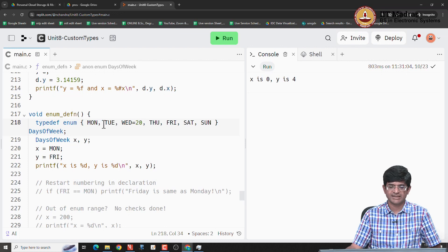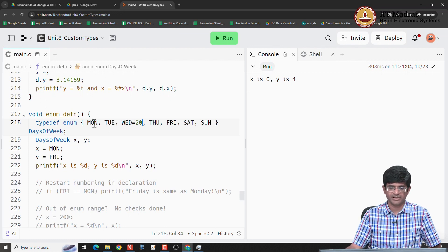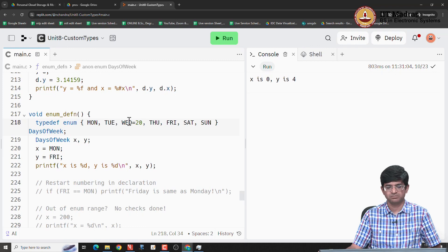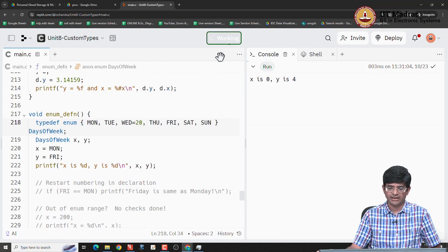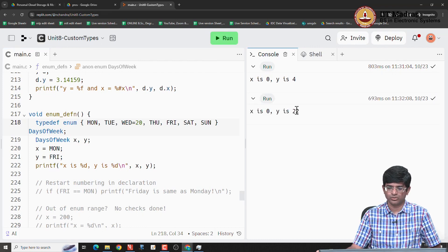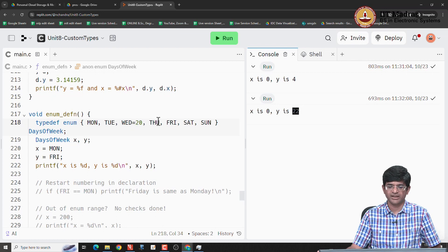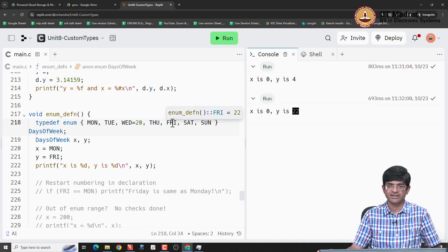what will happen is that it restarts the numbering from there 0, 1, 20. And therefore, FRI gets the value 22, because Wednesday was 20, so THU gets 21 and FRI gets 22.